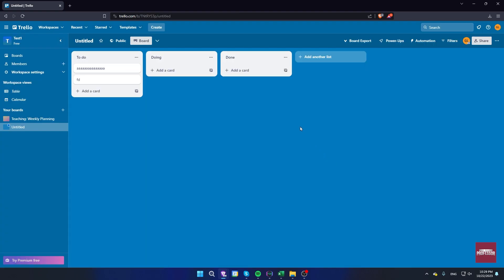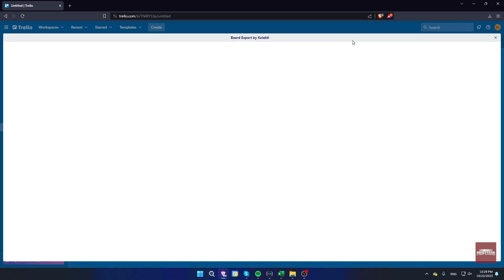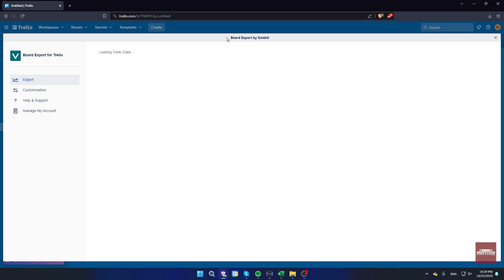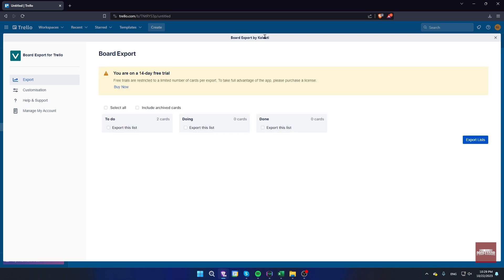As you can see, board export power-up has been added. Click on board export here. Now choose the lists you want to export and click on export lists.